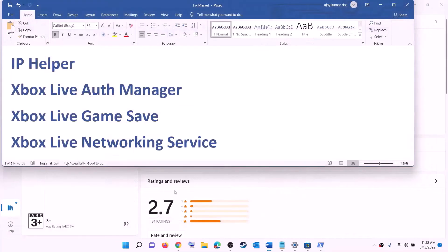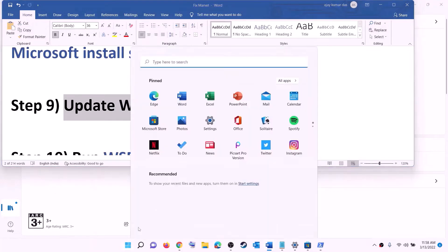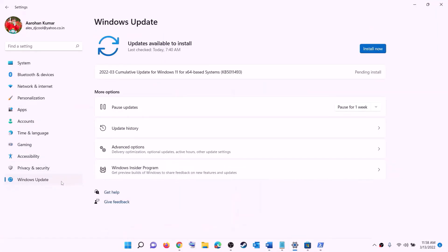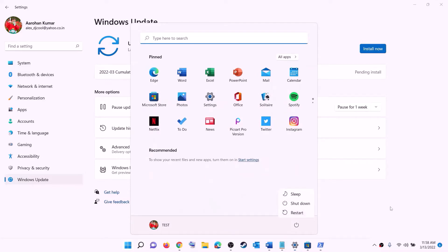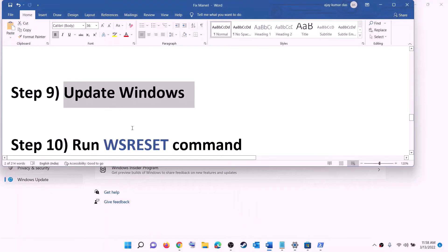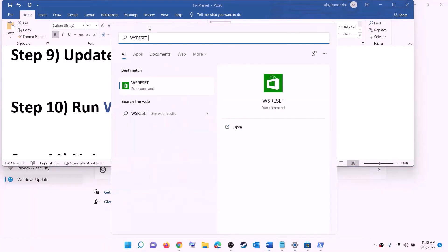The next step is to update Windows to the latest version. Go to the Start menu, click on Settings, click on Windows Update or Update & Security, then click on Check for updates. Once you see the install option, install all updates. After installation, restart your computer and then try to install the game.